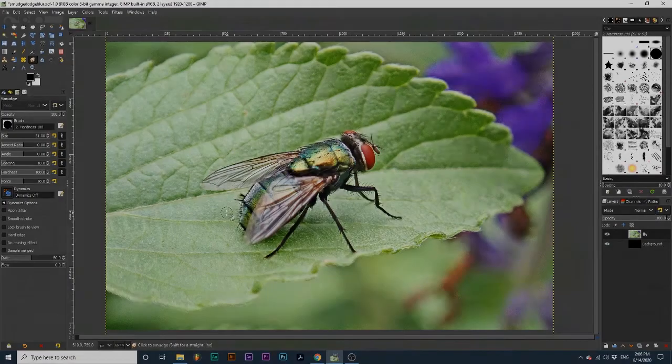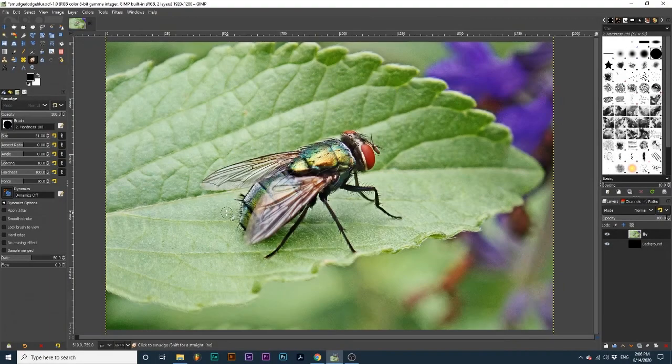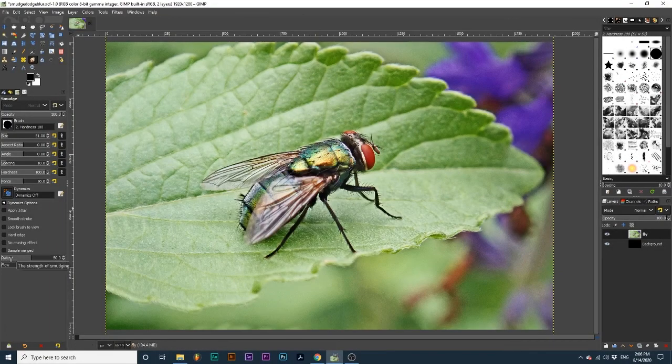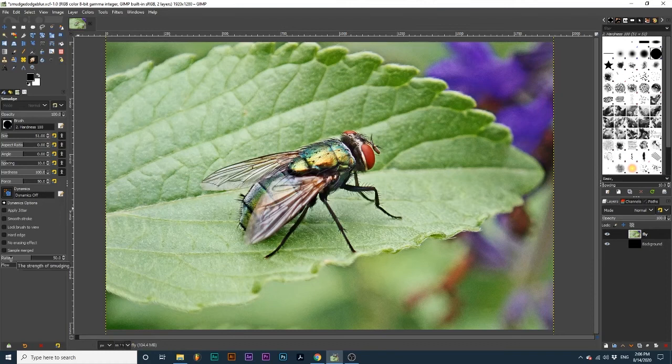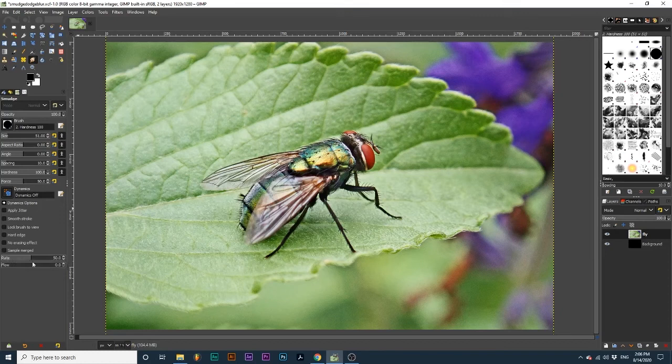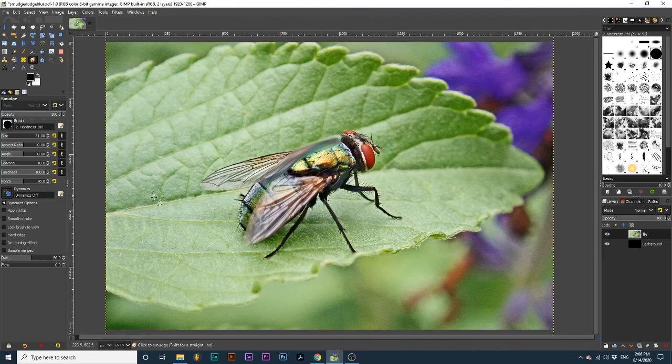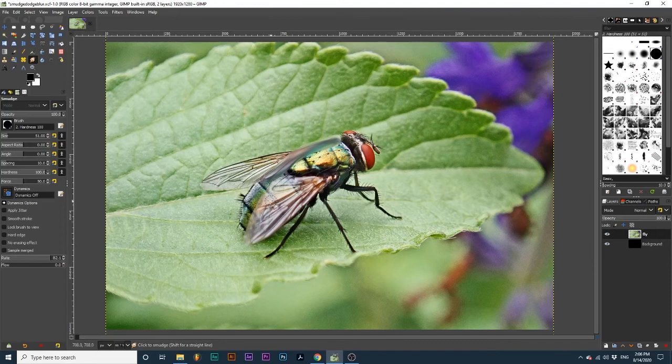Let's explore the extra options for this tool. Rate affects how far the original point of color will be smudged. First, let me create a smudge using this 50 rate. Then, after I increase the rate, notice how more color from the original point is dragged along.